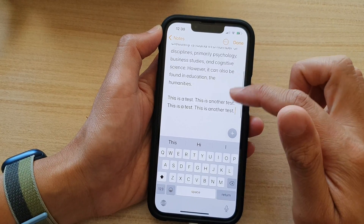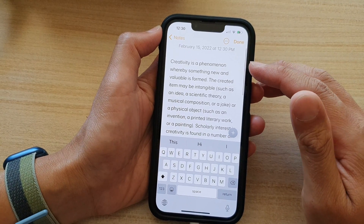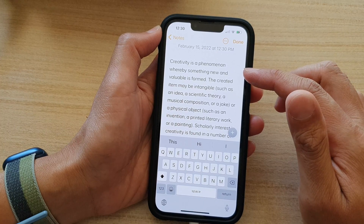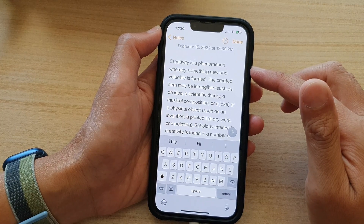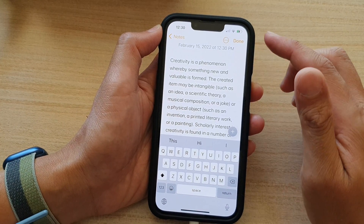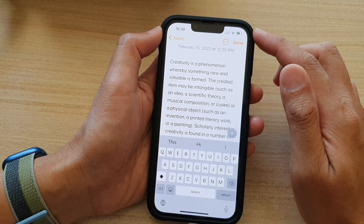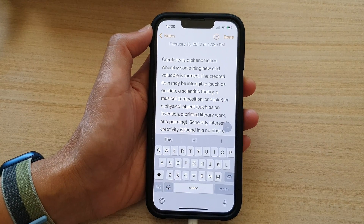And that's it. So that is how you can select and edit text for a single word, paragraph, or a block of text on the iPhone running iOS 15. Thank you for watching this video. Please subscribe to my channel for more videos.